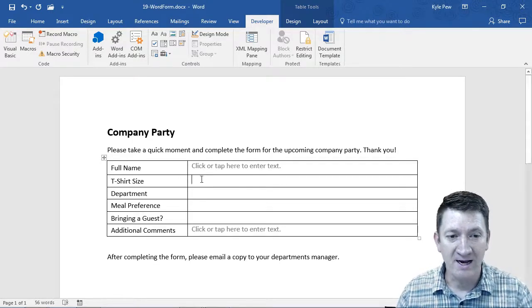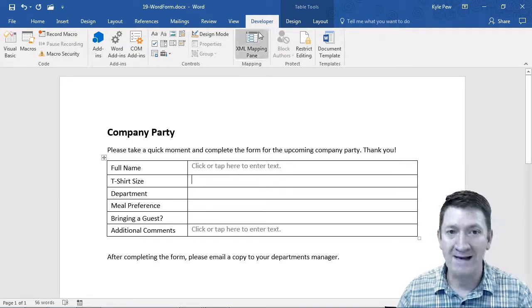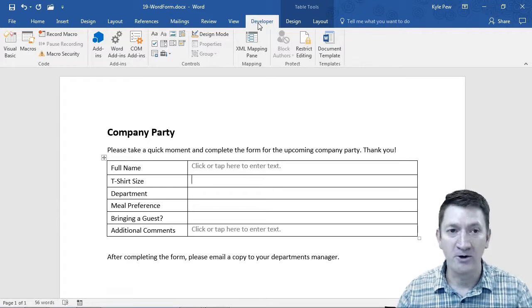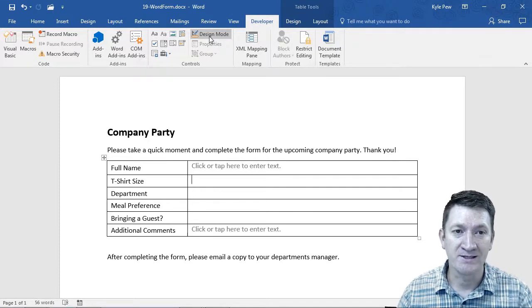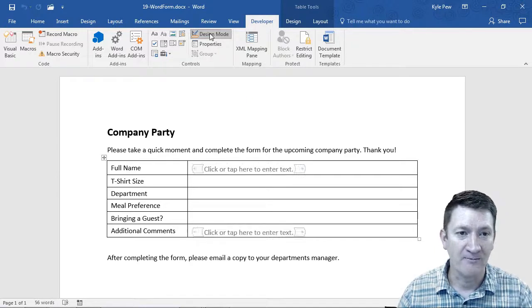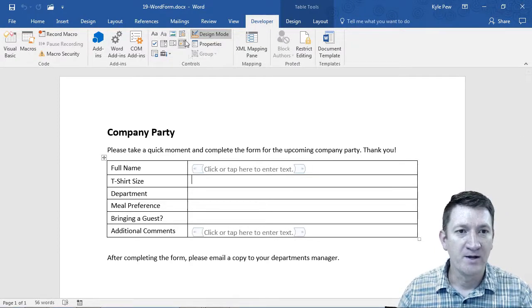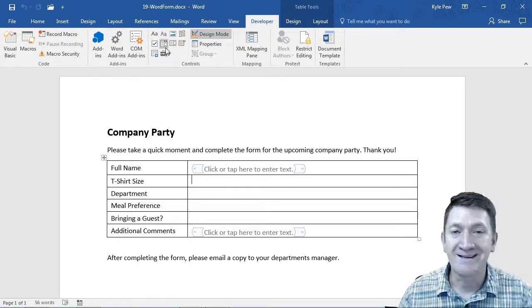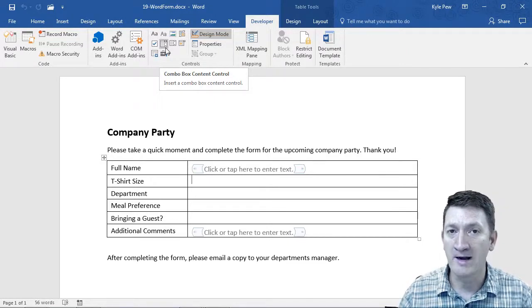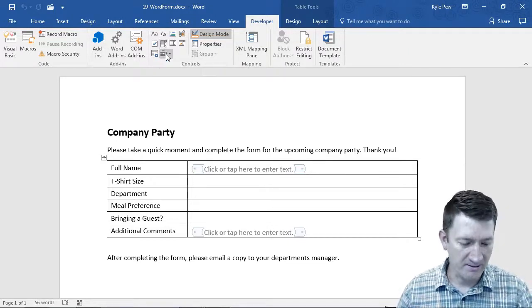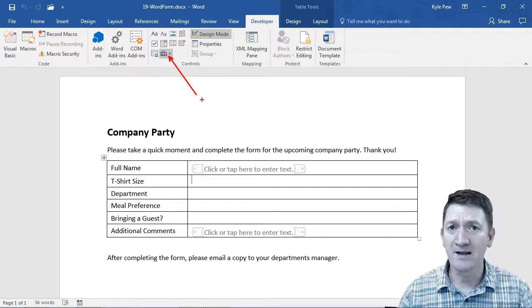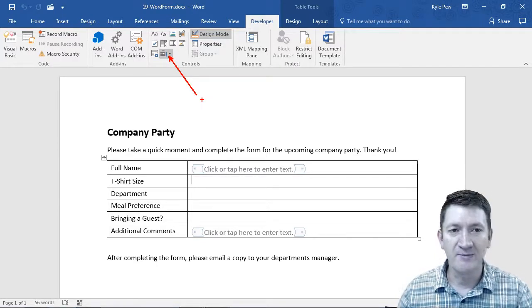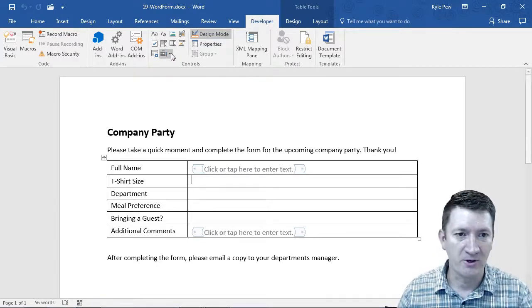T-shirt size, I'm going to click there. I'm going to go back to Developer, same place we saw earlier, back into the control section. Let's make sure that design mode is active. Now I'm looking through my controls here and I don't see the little circle, the little radio control. But if I go down to this button right here that looks like a little toolbox, this is going to give me some more options, more controls.